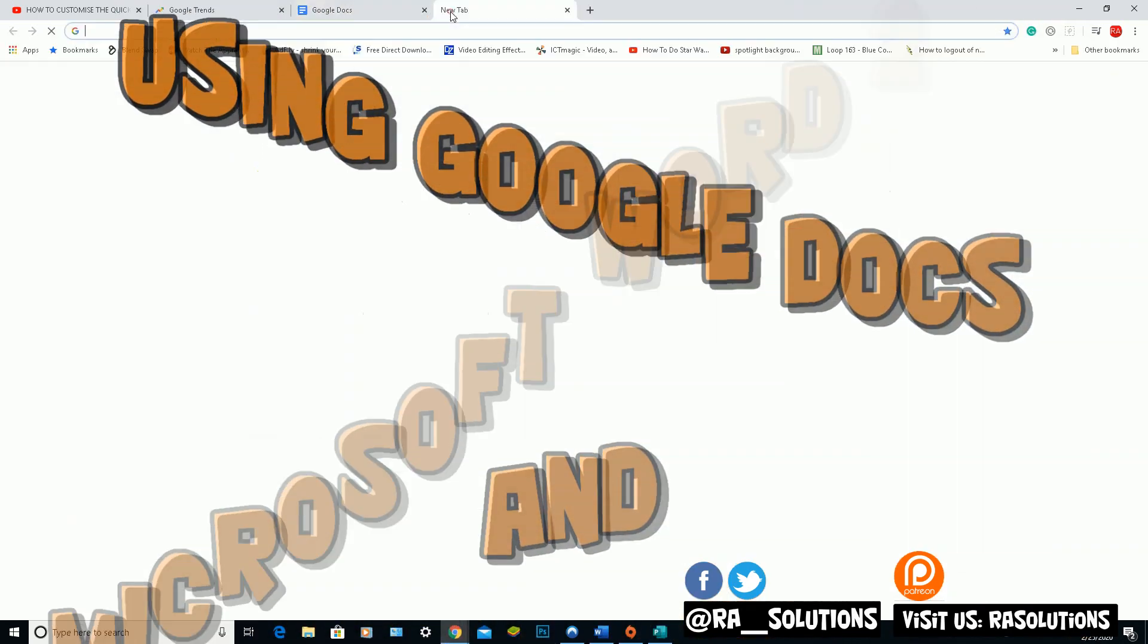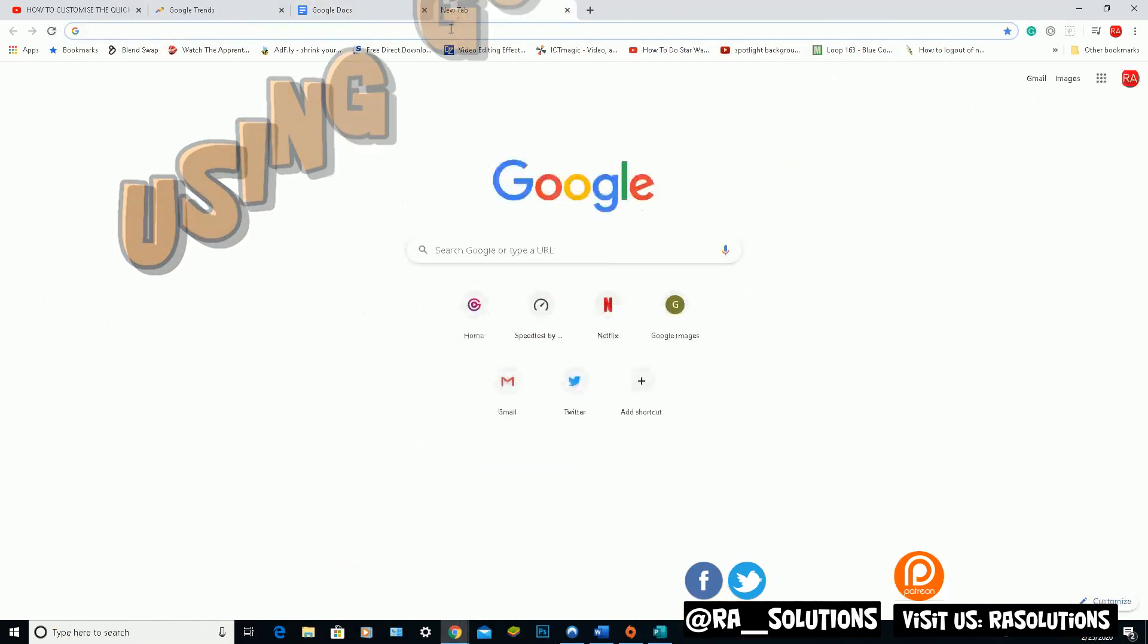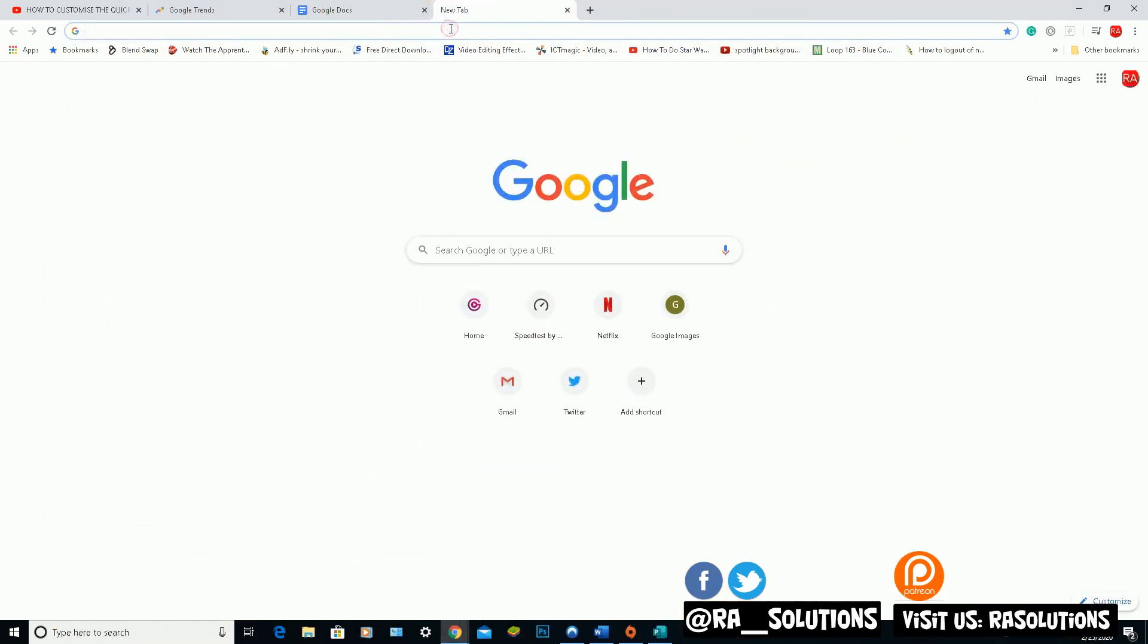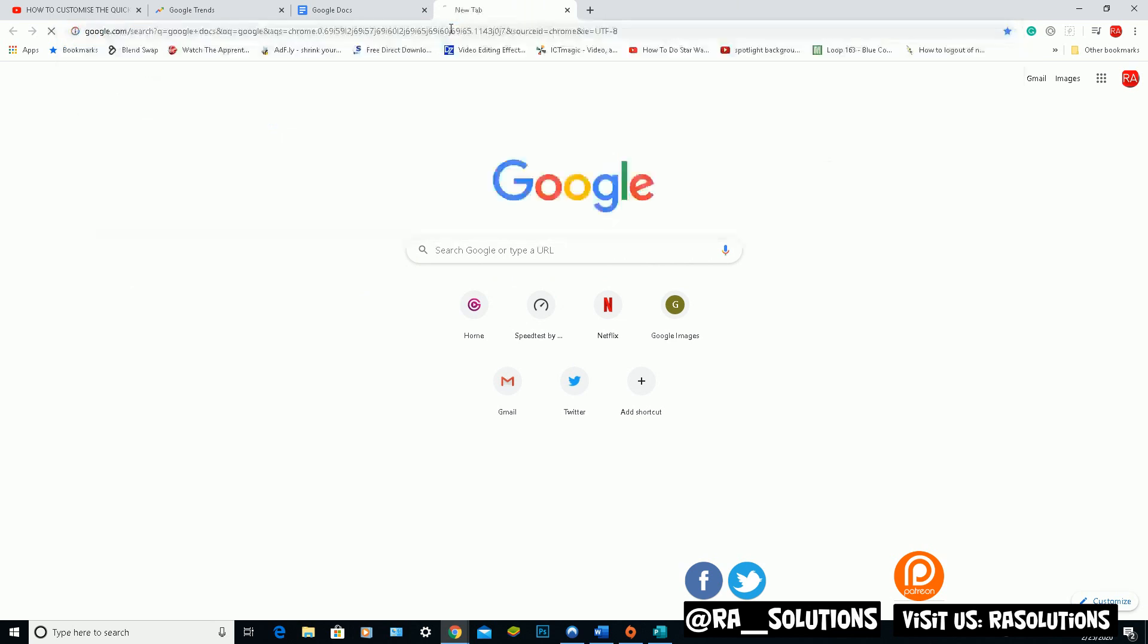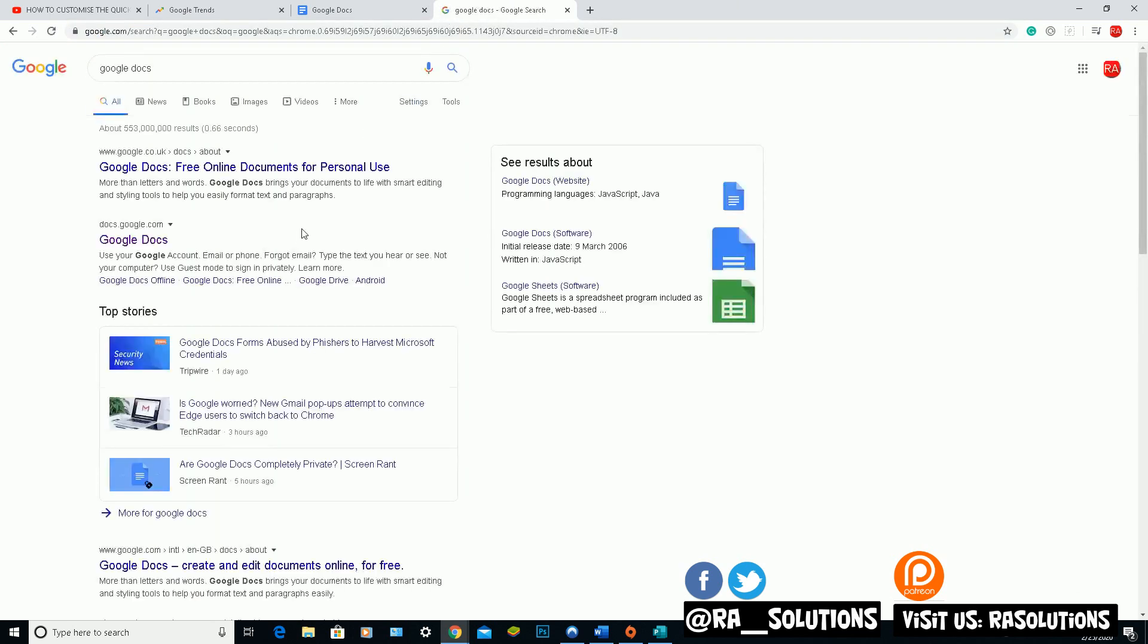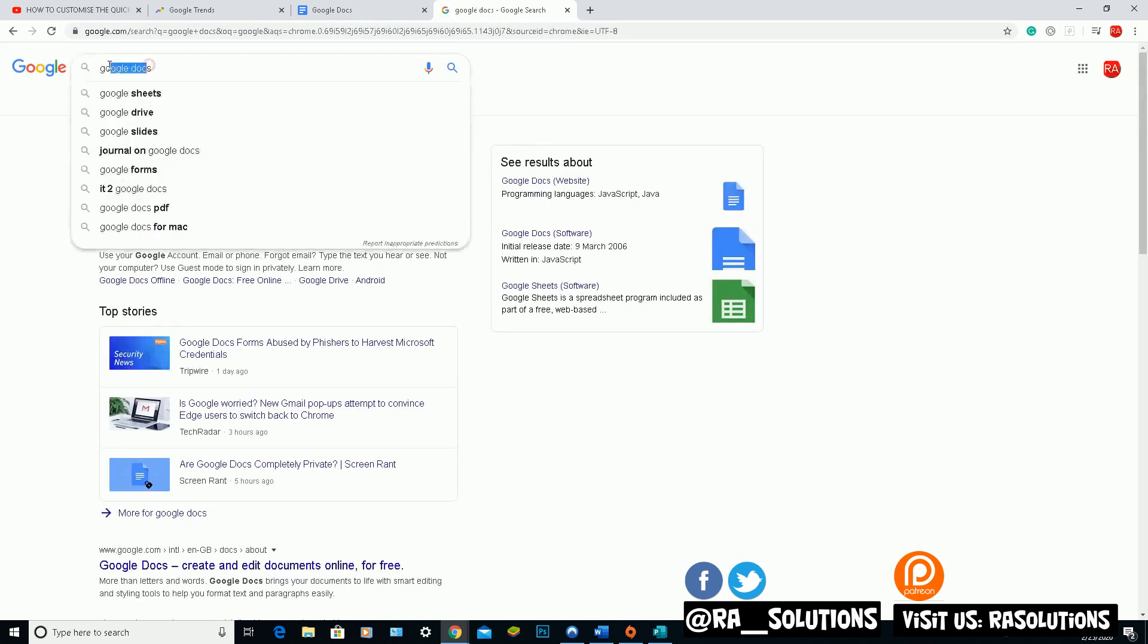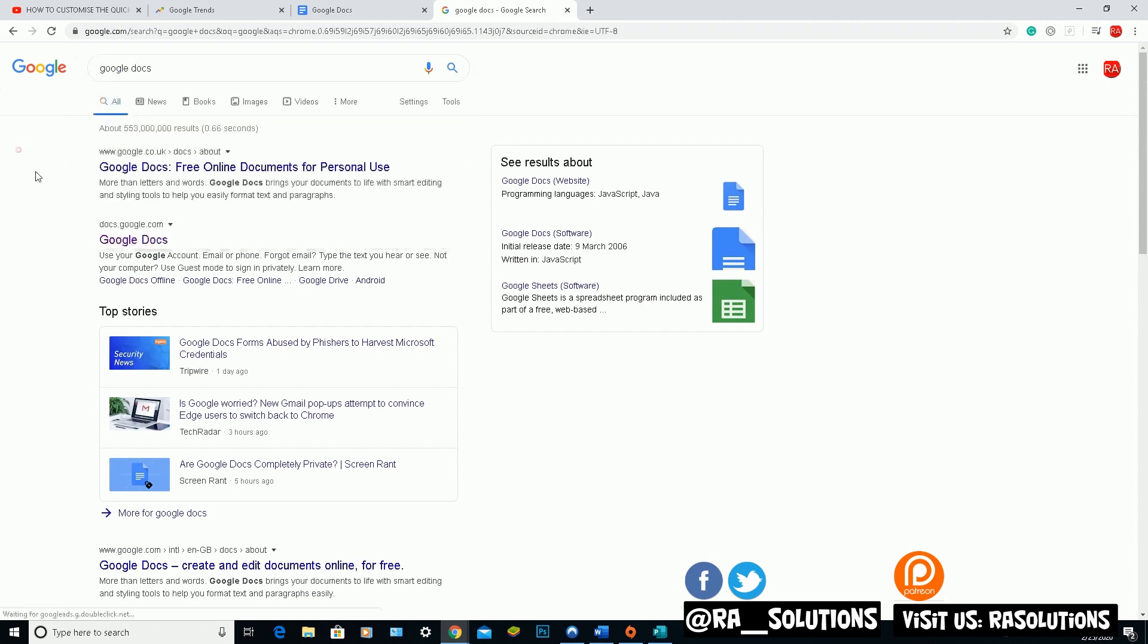So first and foremost I'm in Google Chrome, I'm going to go onto the Google website. In there I'm going to do a search for Google Docs, like here. Google Docs, click on that.